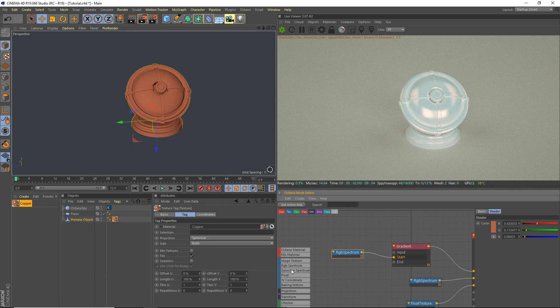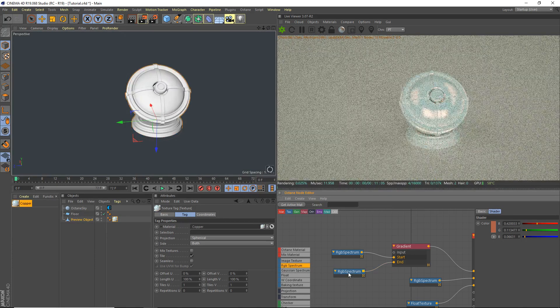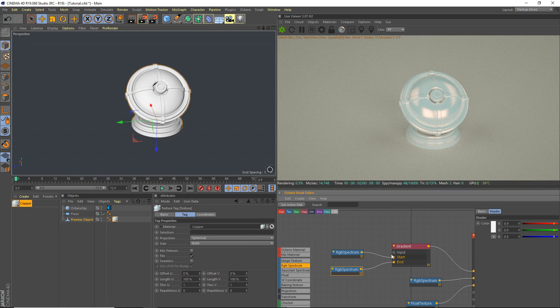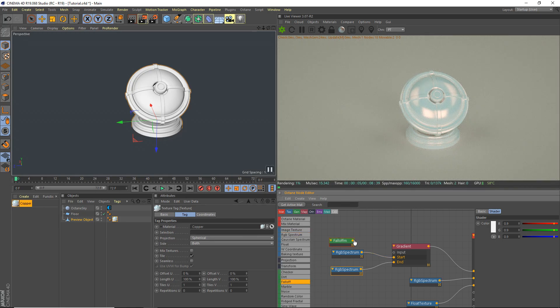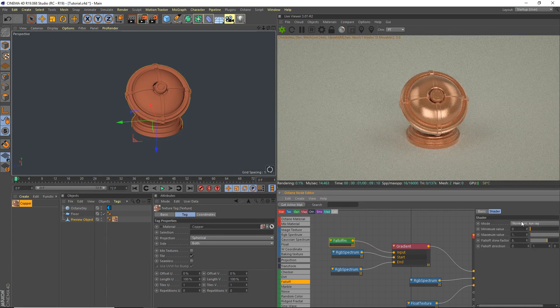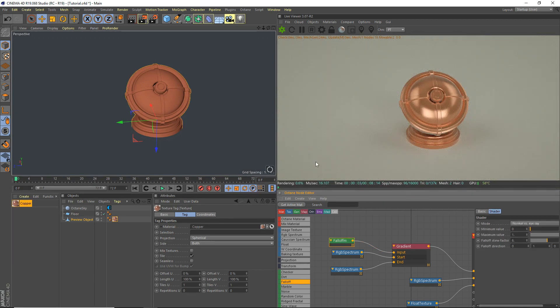The RGB spectrum we're grabbing can just be white, whatever. And then we're gonna grab a falloff, so a falloff node to the input. And that's pretty much it.